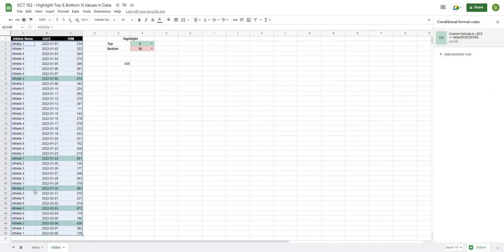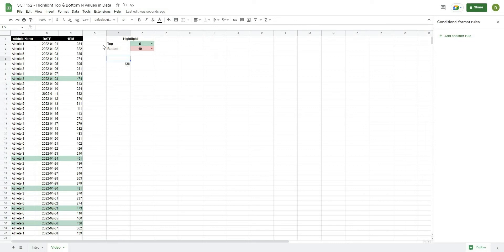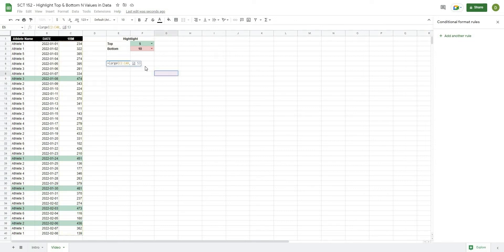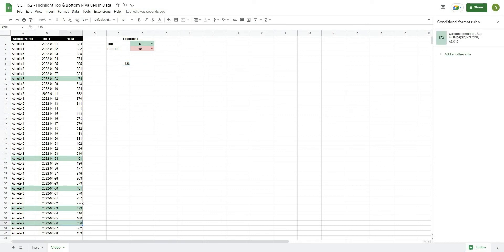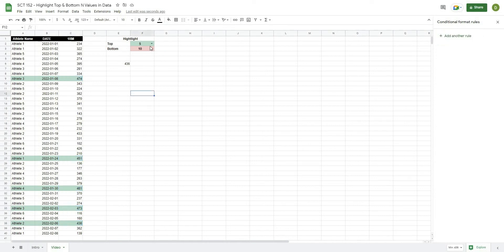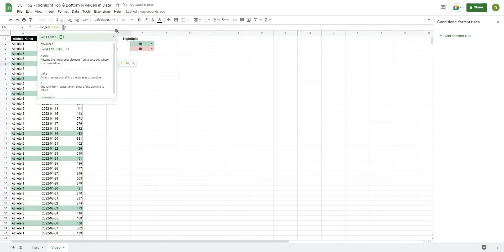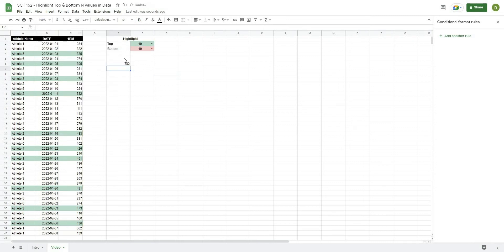So you can see now 1, 2, 3, 4, 5. If we type in the fifth value, so the fifth value is 436. Every value that is greater than or equal to 436 has been highlighted now. If we were to type in 10, now let's make this the 10th, 382. Now every value greater than or equal to 382 has been highlighted. Okay, so that's how we do that.